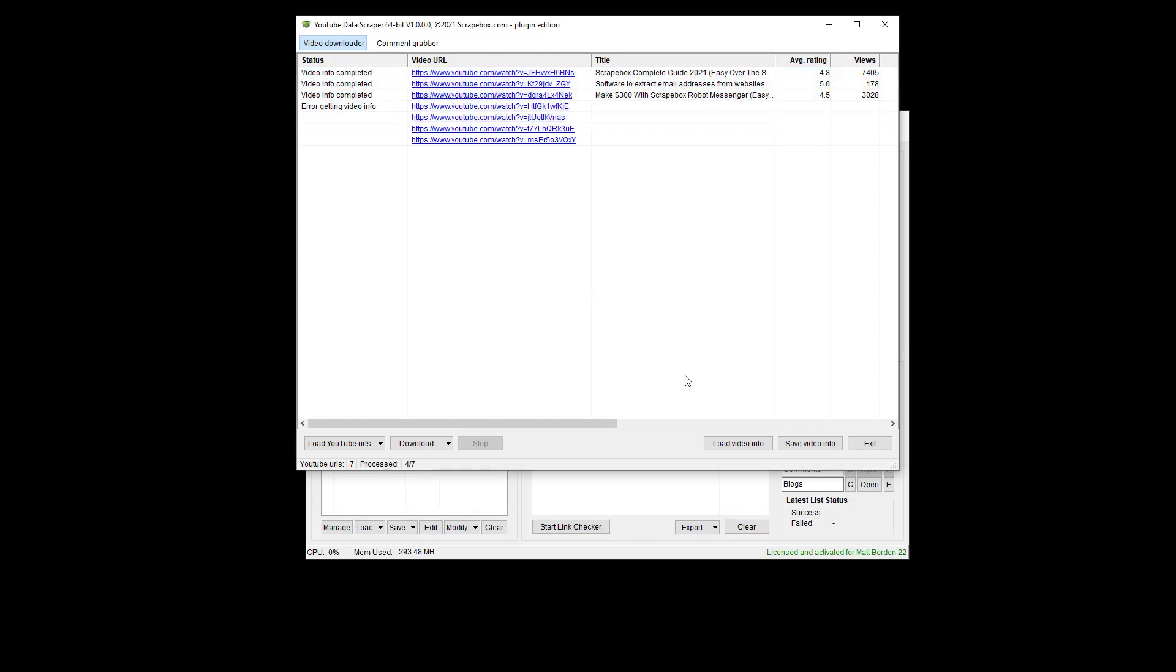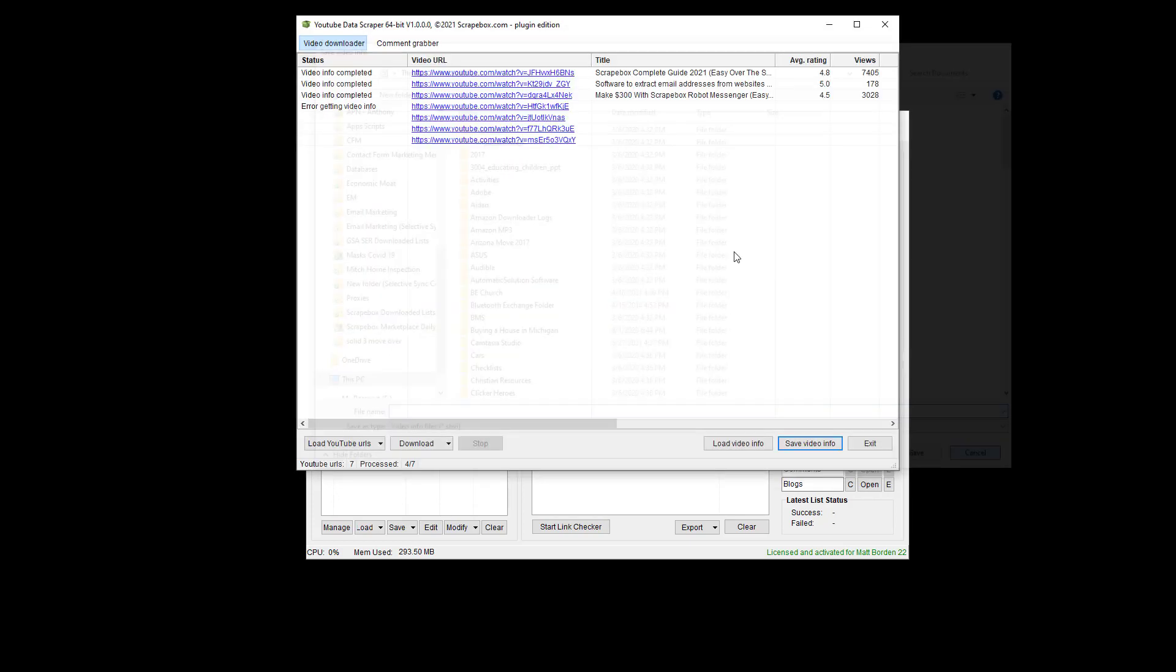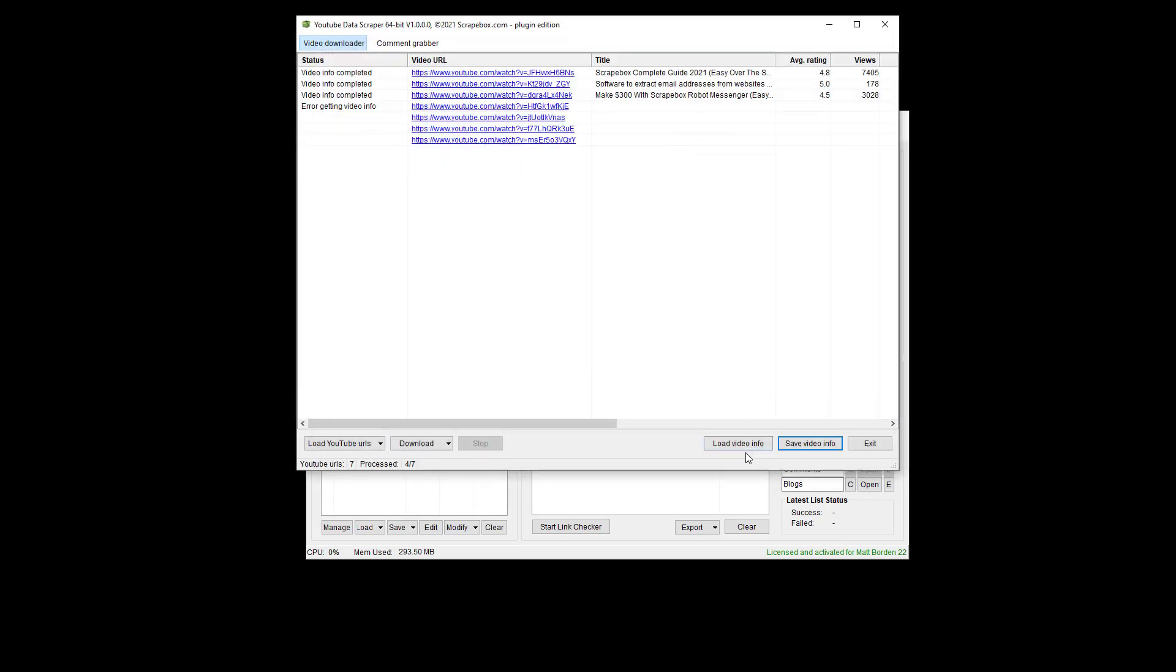So pretty basic. If I have a huge list, and I want to work on this over time, I can save the video info here, and it'll do it as a Scrapebox file, and then I can come back later and load it, and then continue.